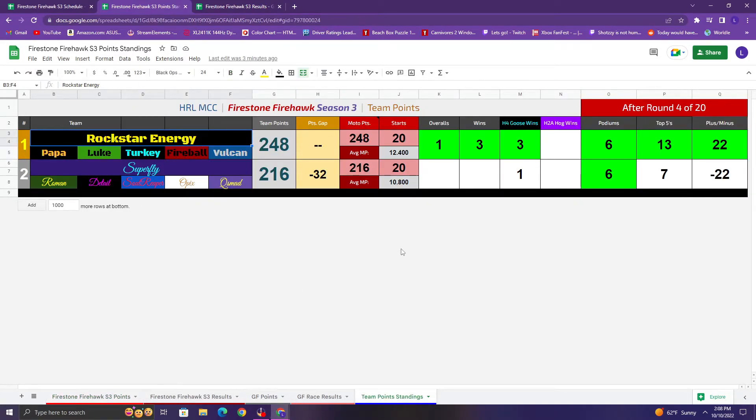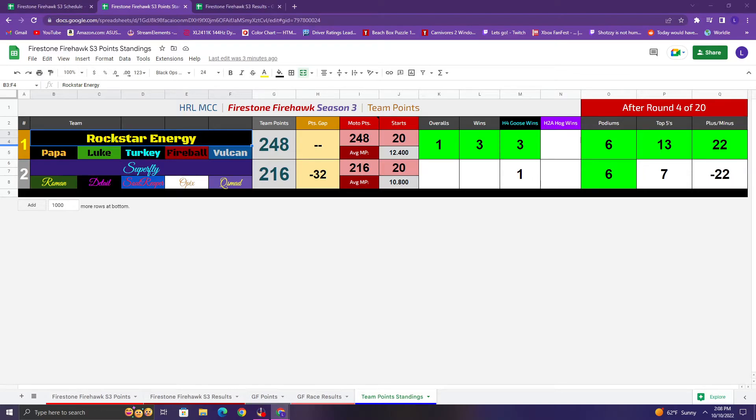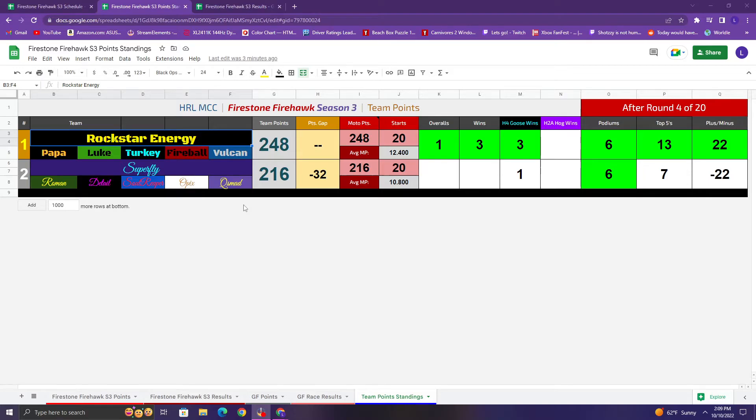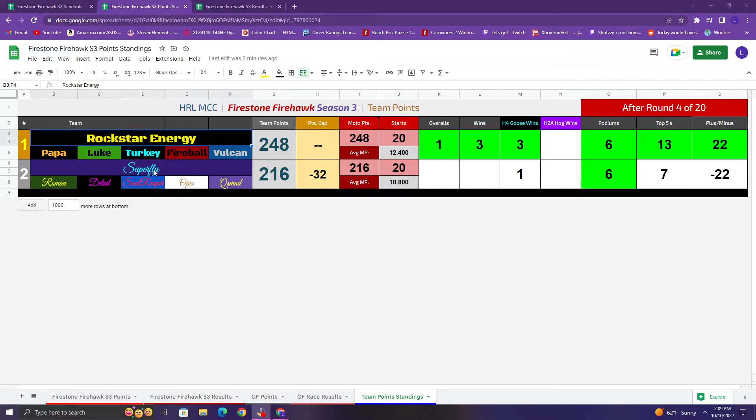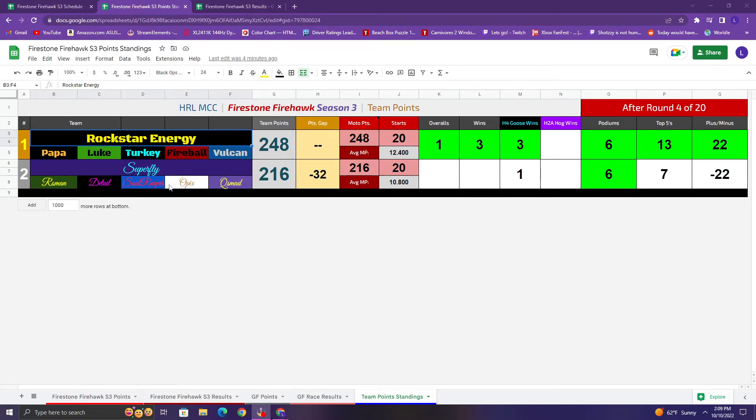Let me go to the teams. So yeah, we got the teams decided. We did figure out the teams, did the team draft, just experimenting with a different team format in Firestone Firehawk here, which I think this is a good season to do it anyways, because the old Firestone Firehawk kind of had two teams anyways. Like there's, you know, there was technically some other ones, but there's basically like two big teams. So it's kind of like that anyways. So Slanch team captain of Rockstar Energy, Roman team captain of Superfly. Rockstar Energy is Slanch, Luke, Turkey, Fireball, and Vulcan, and Superfly is Roman, Detail, Sol, Opix, and Q.